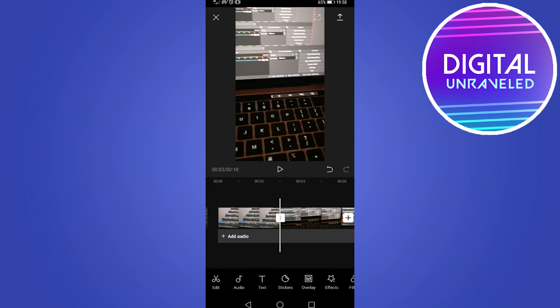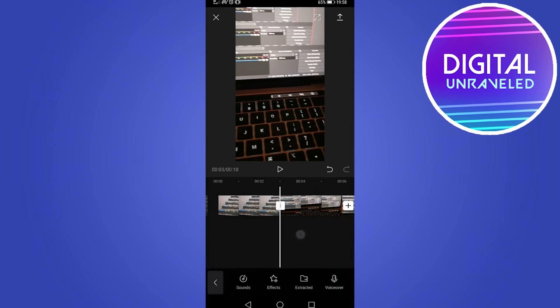If you want to add audio, you would do that by tapping add audio. You can add sounds, effects, and even do a voiceover which is pretty cool, but adding audio is totally optional because you can add audio on TikTok.